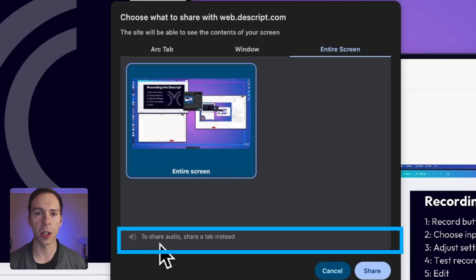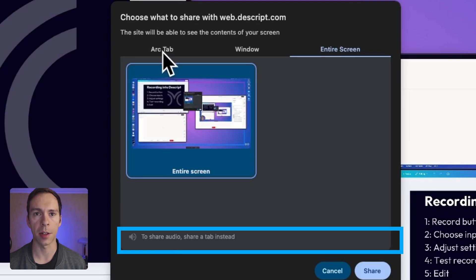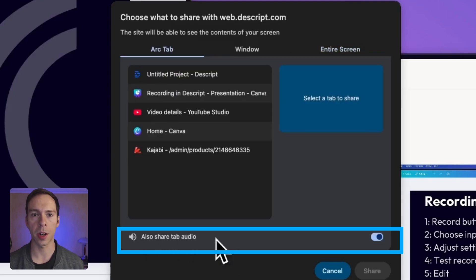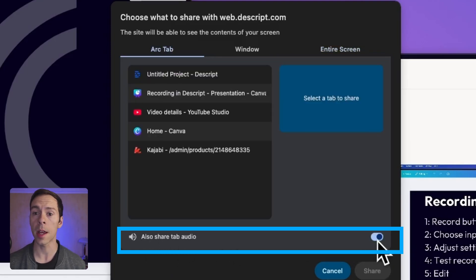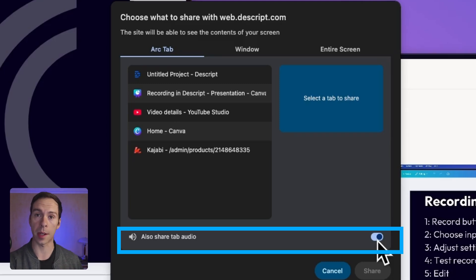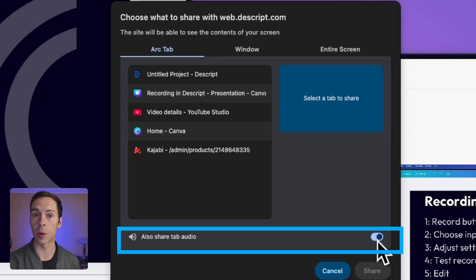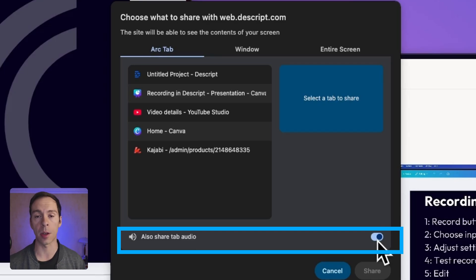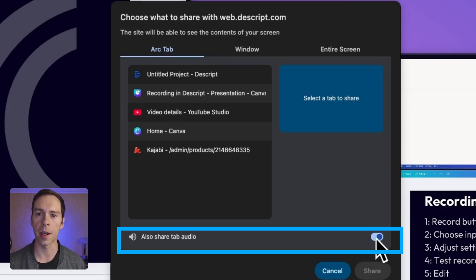And you can see at the bottom, it says, to share audio, share a tab instead. So if I go back to the tab one, it says, also share tab audio. It's currently clicked on. That means that if I'm showing a tab, like let's say that there's YouTube on that tab, when I hit play, the audio from that YouTube button is going to come into my recording. So toggle that on if that's what you want.